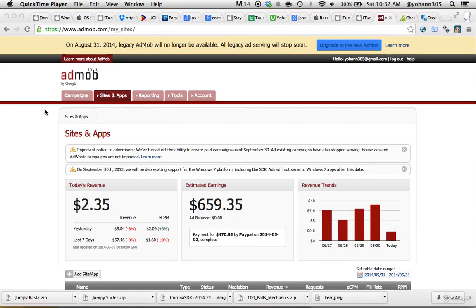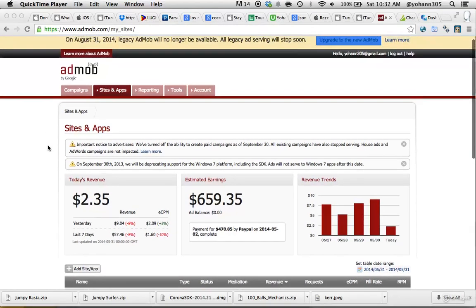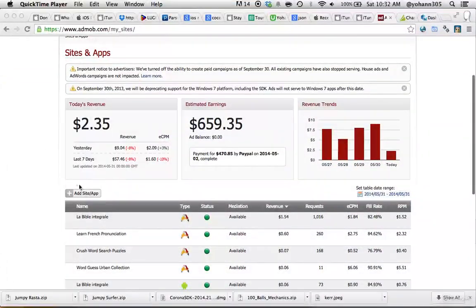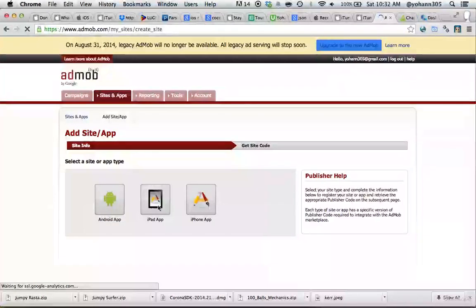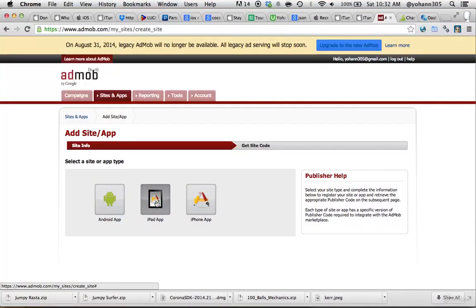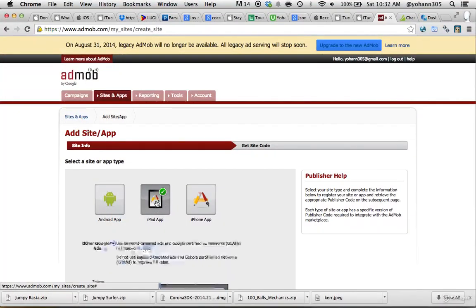I've seen some people having trouble creating the banner for the iPad, so I'm going to show you here how to do that. Go to AdMob.com and do Add Site and App. Make sure you select the iPad app.